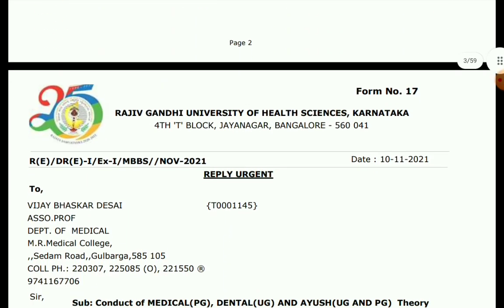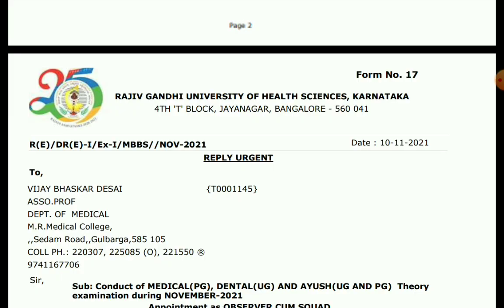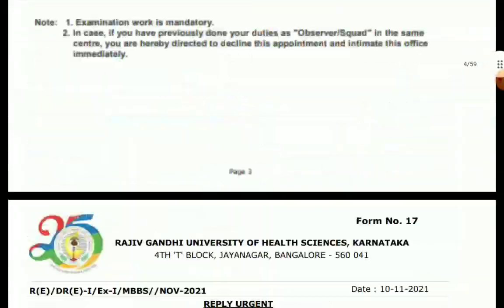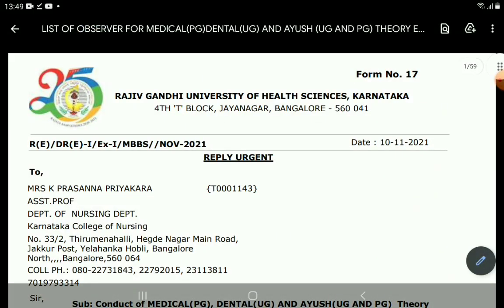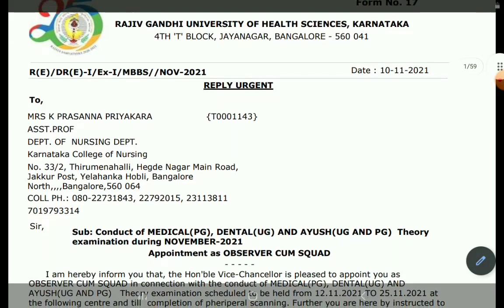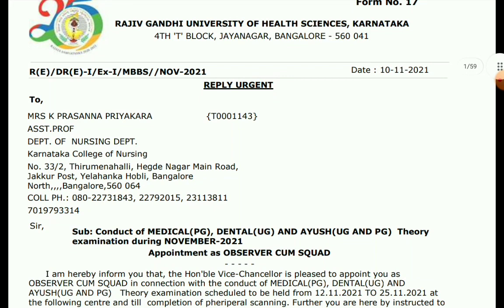We are going to examine the RGUHS website. We will go through and tell you about our emails. All participants as well. Thank you for watching.